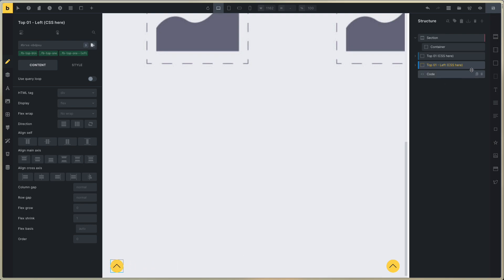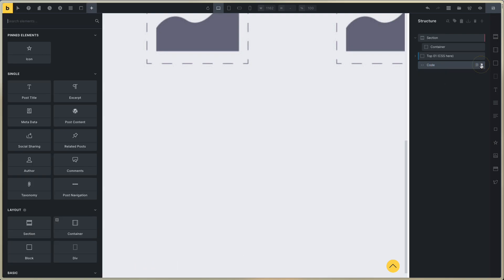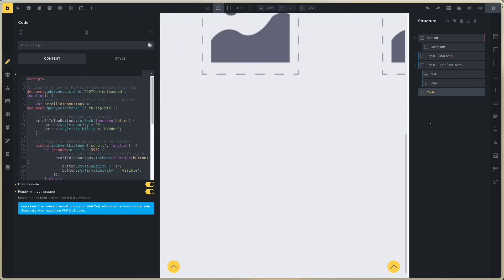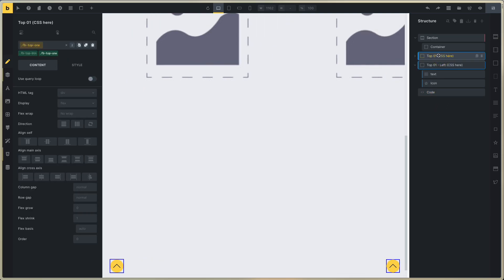You only need to use one. Delete the element that you don't need. And for editing, it's very, very important that you enable execute code. Enable this, and for editing this, you can delete this element.